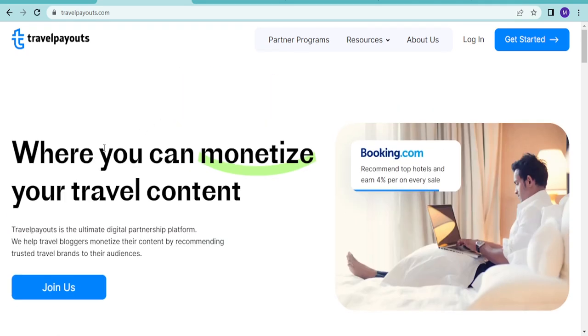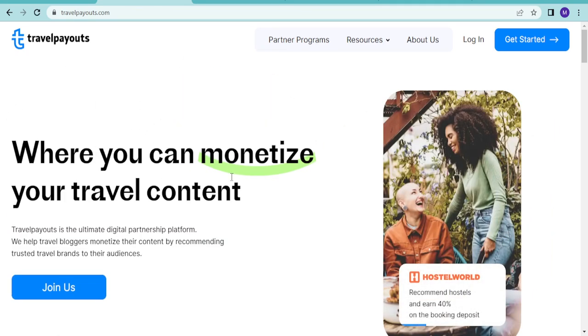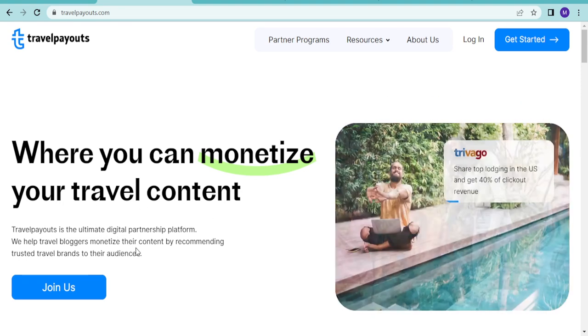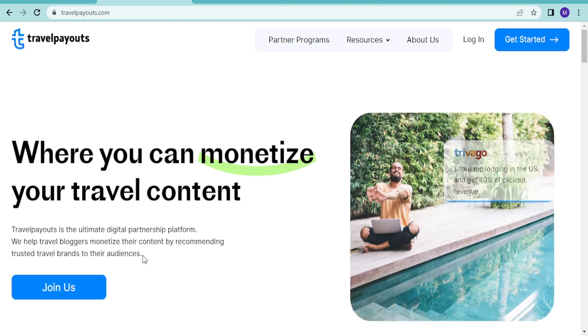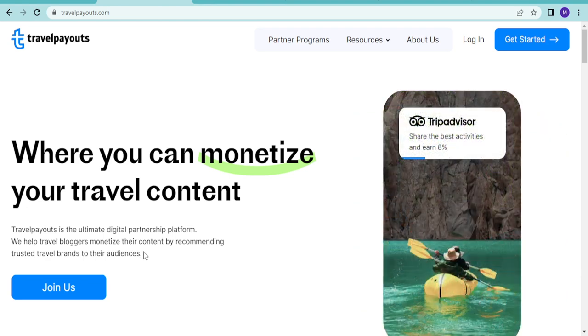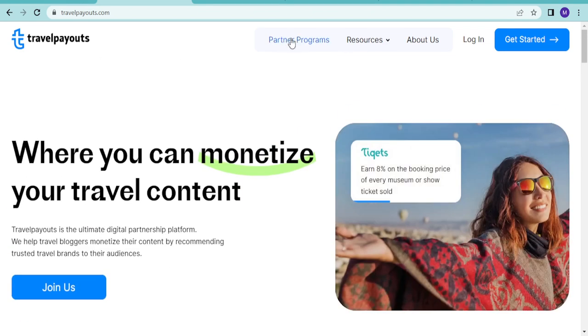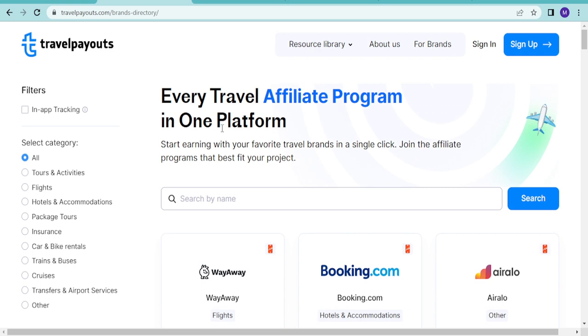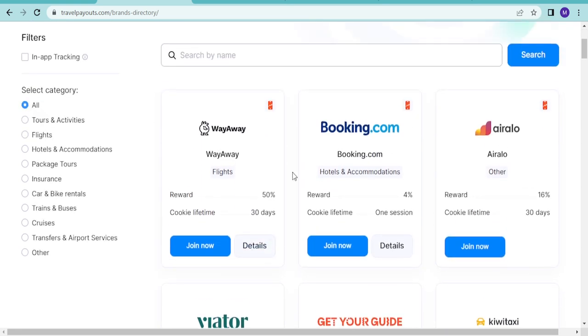Travel Payouts is where you can monetize your travel content. It's the ultimate digital partnership platform. They help travel bloggers monetize their content by recommending trusted travel brands to their audiences. Just go to the partnership dashboard and you see all the travel sites they deal with.